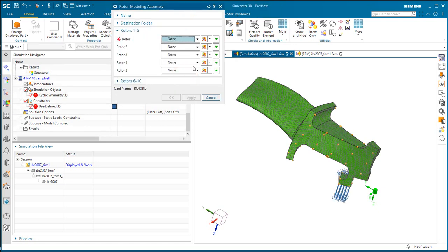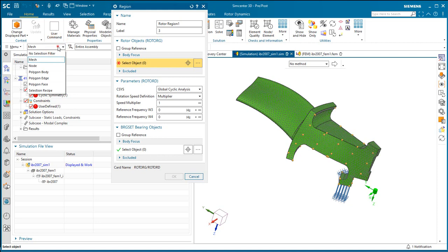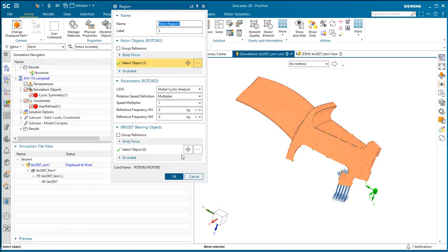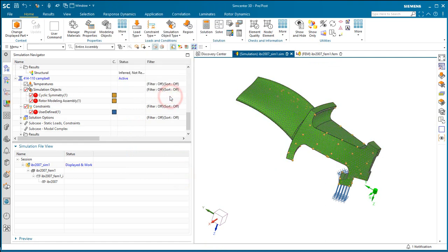Now we also need to specify a rotor modeling assembly region for our rotor dynamics solution. So we'll go ahead and specify the mesh and keep the defaults.